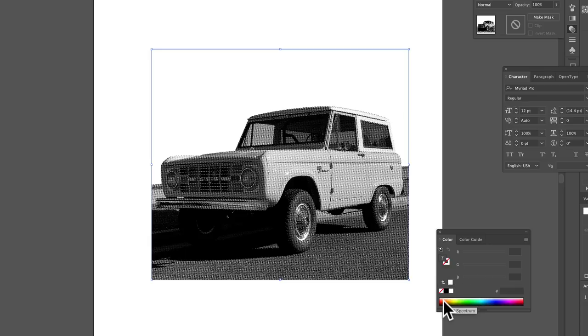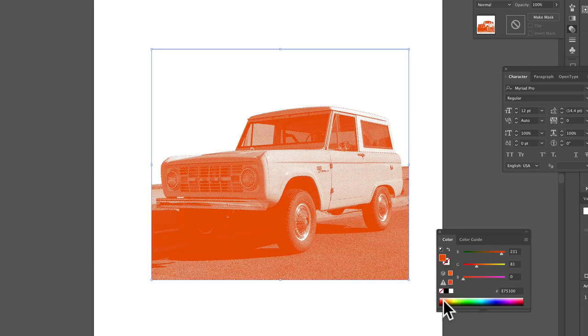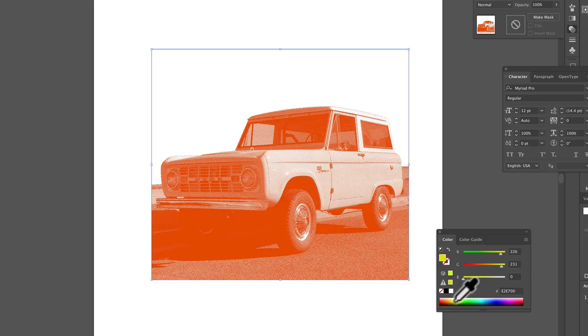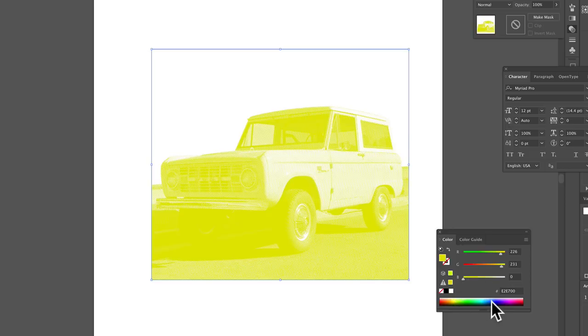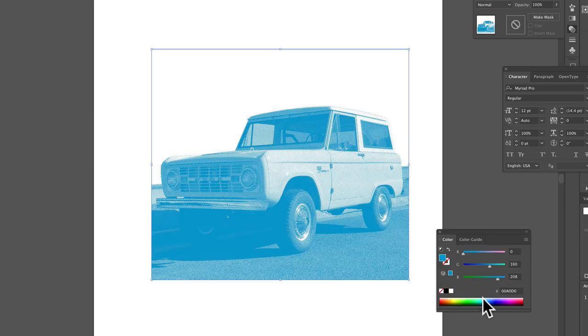So the cool thing about bitmap images in Illustrator is you can assign them a color. So let's say I wanted this to look orange or yellow or blue or whatever. So it's kind of like a vector image, but it's not. It's bitmap.